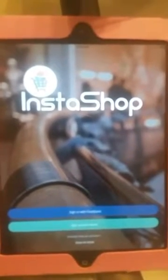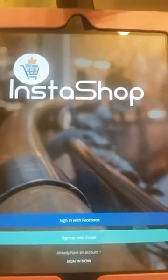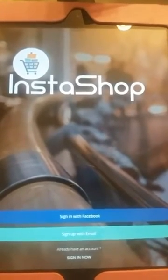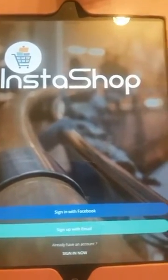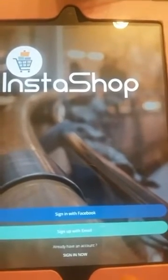This will be a quick tutorial to show you how the InstaShop app works. After downloading the app from the App Store, you'd want to go in and sign up with Facebook or with your email.